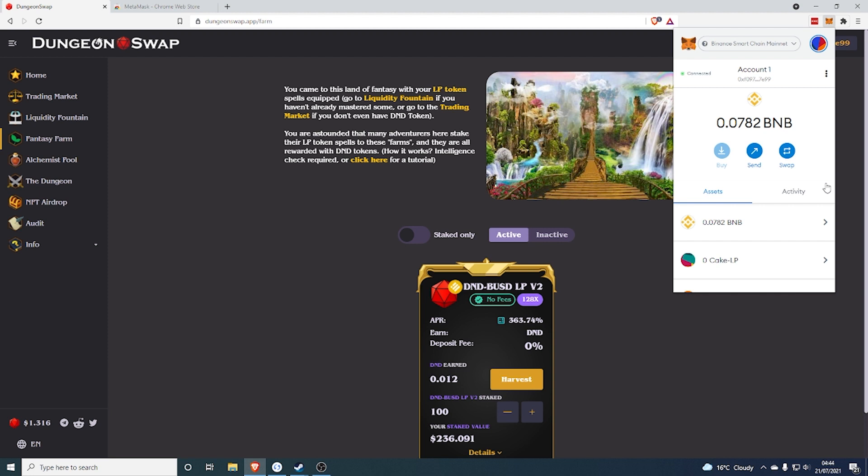To set it to Binance Smart Chain, again it's really easy, link down there in the description on how to do that. So do those two things, get some BNB, get some BUSD and set it to Binance Smart Chain on MetaMask and then come back here.